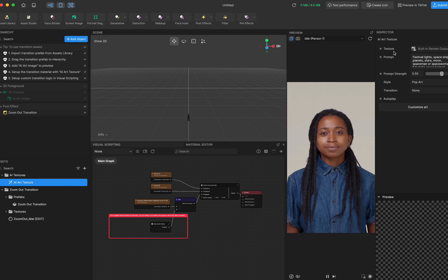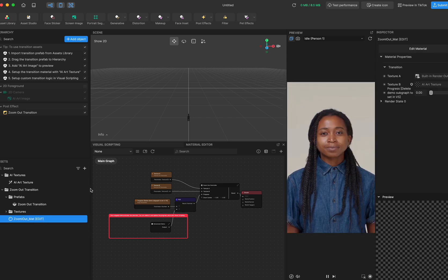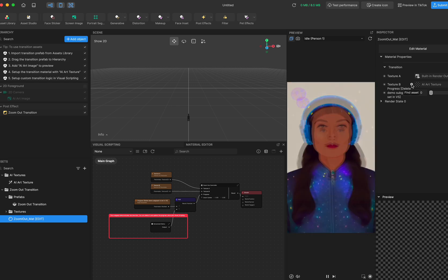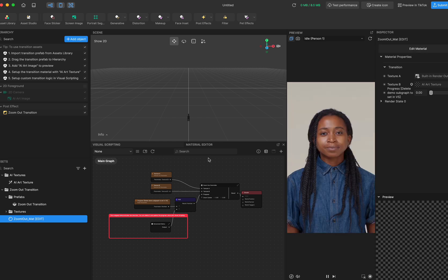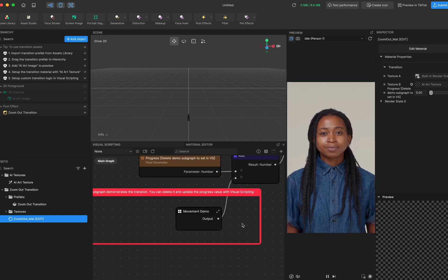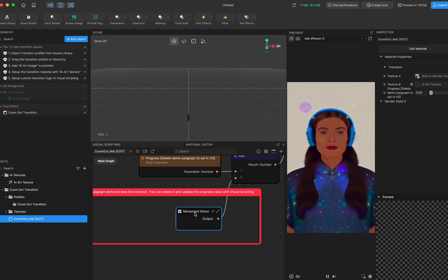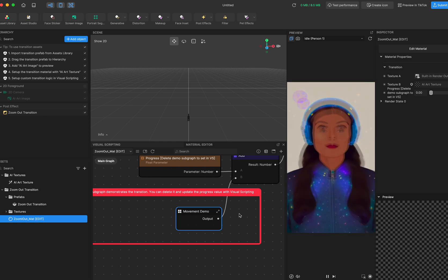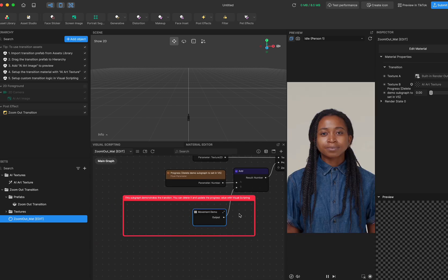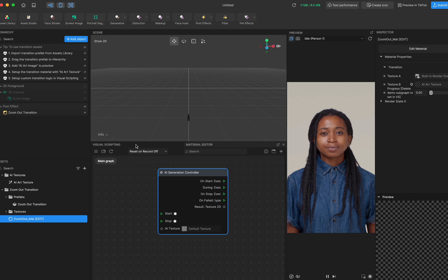You can see the result is already there. After changing the texture of the material, you've already applied the transition to your AI image. In the material editor, we have set a default movement demo — this makes the transition happen automatically by default. If you want to fully control when to trigger the transition, delete the movement demo and then pin the progress variable into visual scripting.